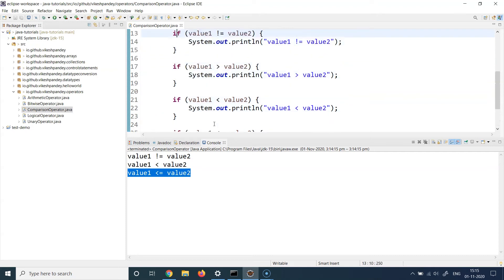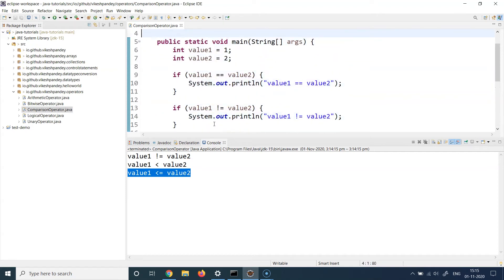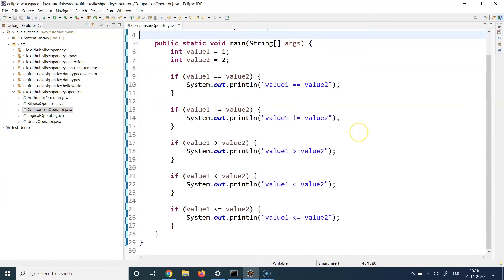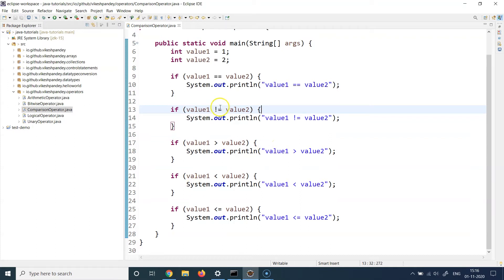We can see that we're able to use these comparison or relational operators to evaluate different conditions by writing them inside an if block. The focus here is on using the operators — not equal to, greater than or equal to, less than or equal to, etc. — and I hope these operators give you a better understanding of how to use them.